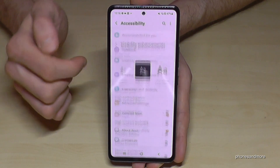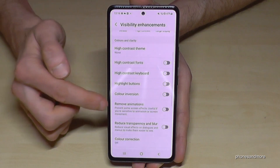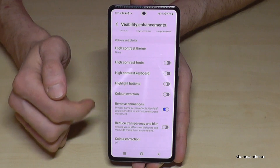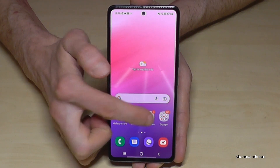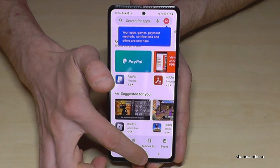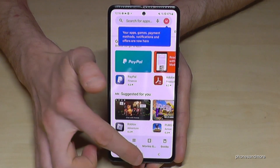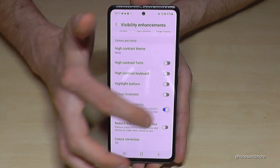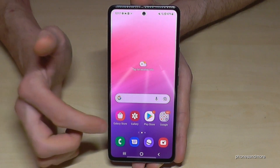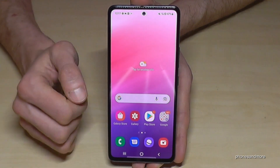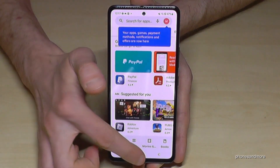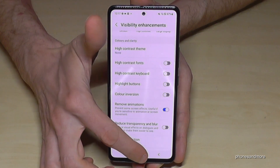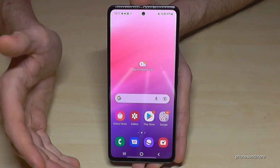Inside Accessibility, go to Visibility Enhancements and enable 'Remove Animations.' Now if you open the Play Store it's immediately there, and if you close it it's immediately gone — no animation at all. You can clearly see the difference compared to when animations are enabled.